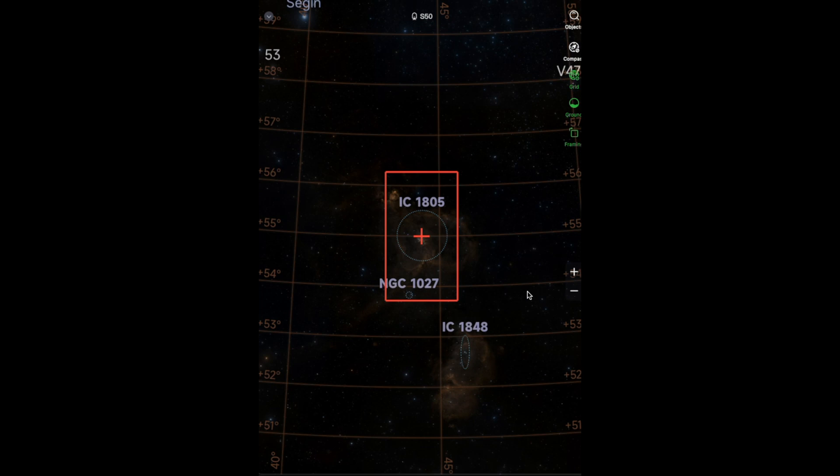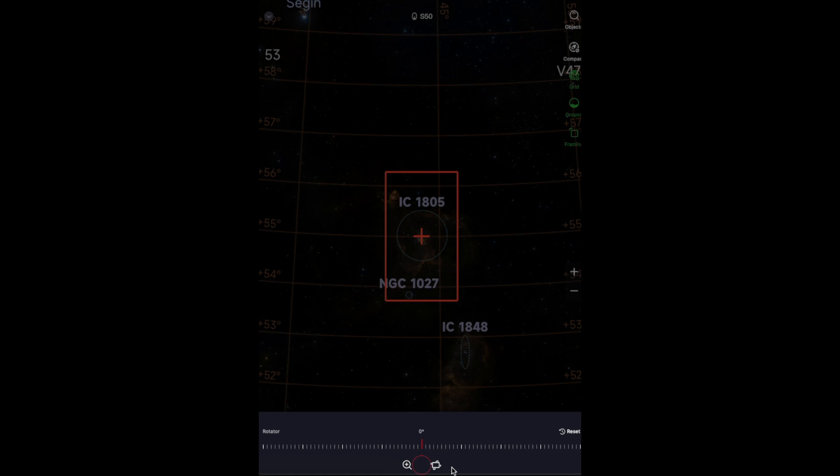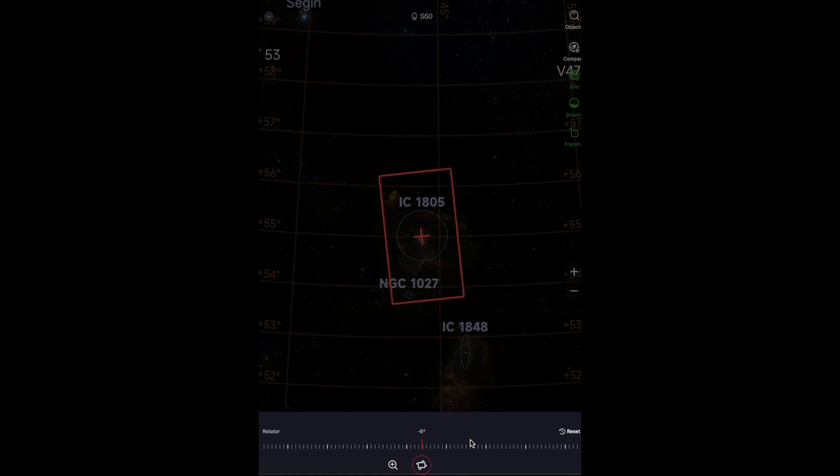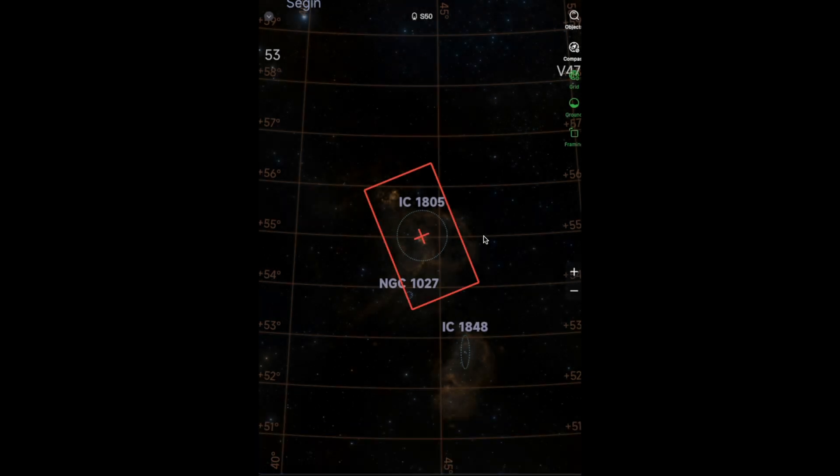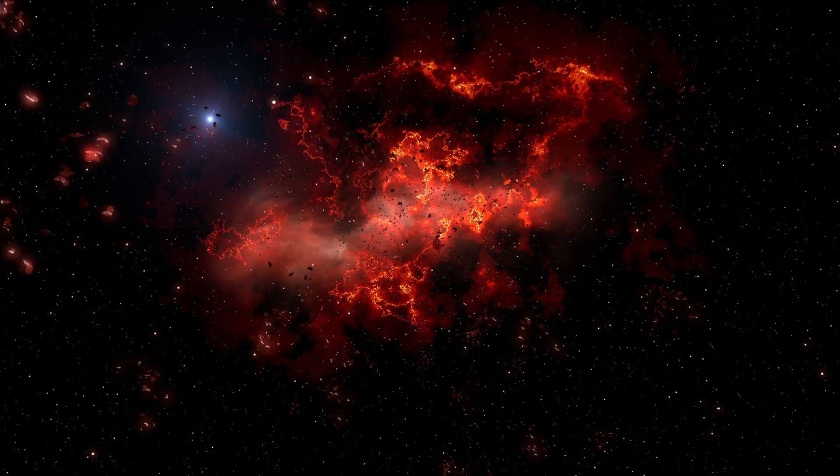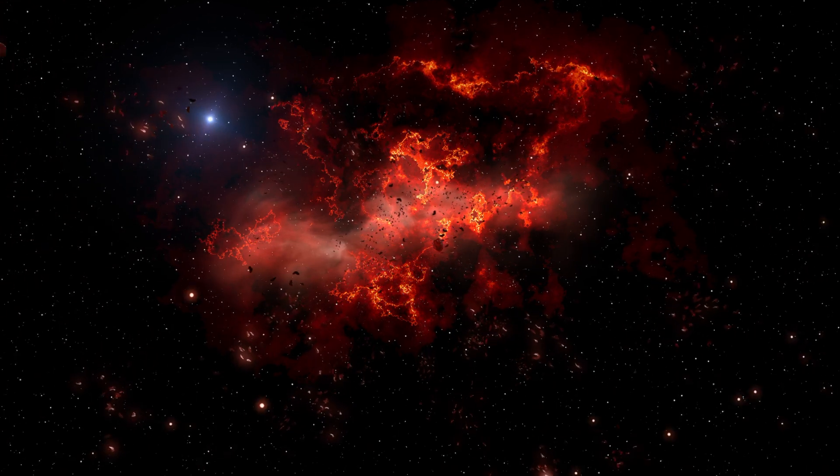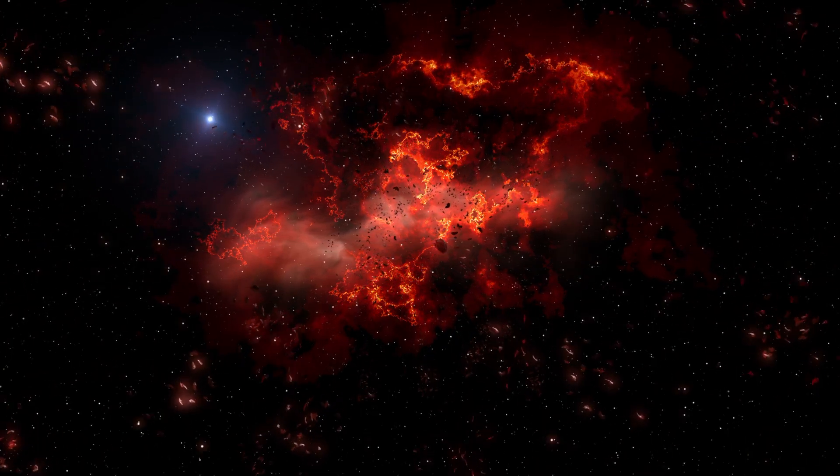This emission nebula, which spans about 300 light-years across, owes its nickname to its heart-like shape. It is a stellar nursery where new stars are born from vast clouds of gas and dust, illuminated by the ultraviolet radiation from the massive open cluster Melot 15 and its central O-type stars.